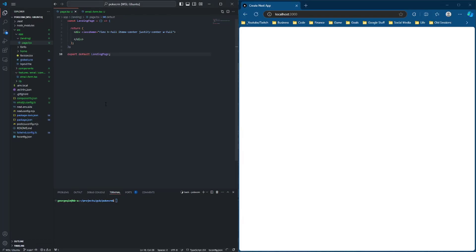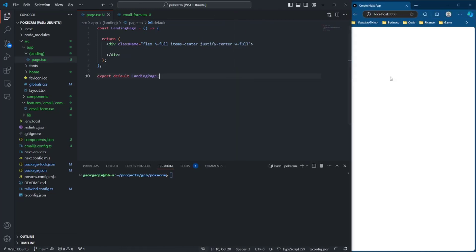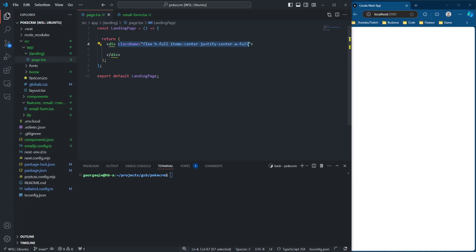We're going to be adding in a lot of styling here. It's going to be kind of complicated, so I really want everyone to be able to see it. Let's expand this to be a little bit larger and move this off to the side. You can see that we're working with a blank canvas here. We're actually going to change the styling of our base div.